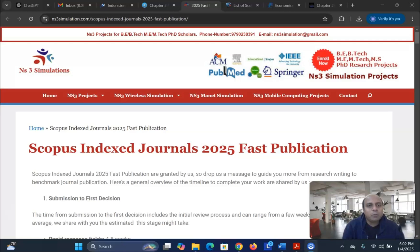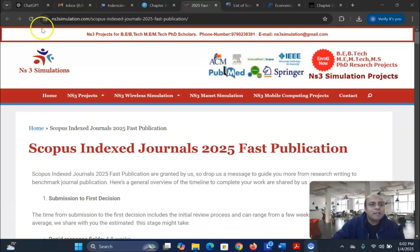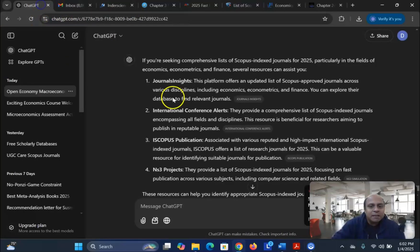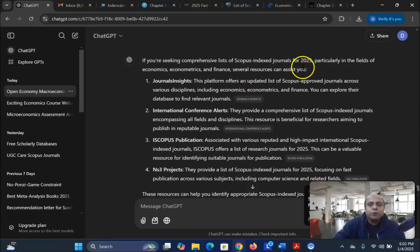I have searched many websites to find out the Scopus Index Journals in 2025. I Googled and also asked ChatGPT what are the three most important lists of Scopus Index Journals for 2025, where we can get the latest information.